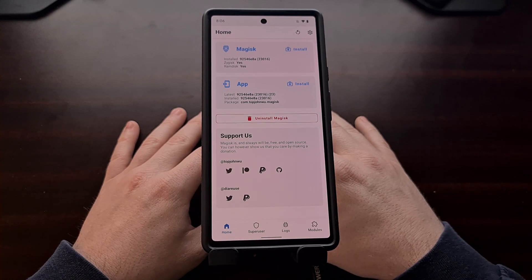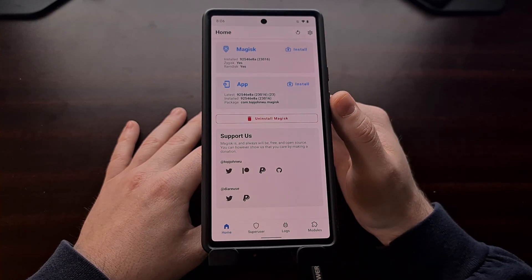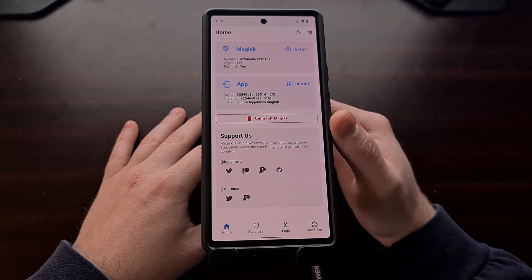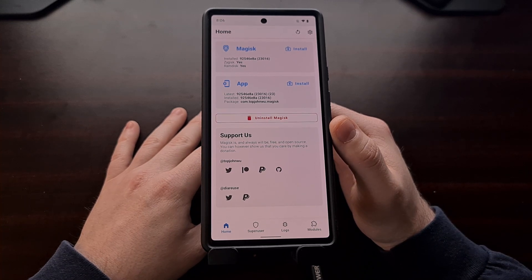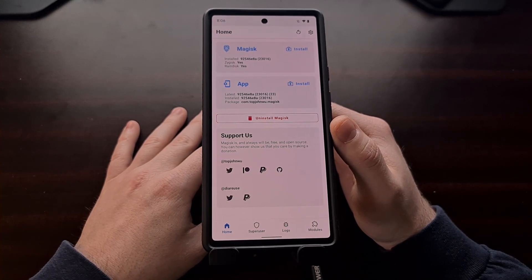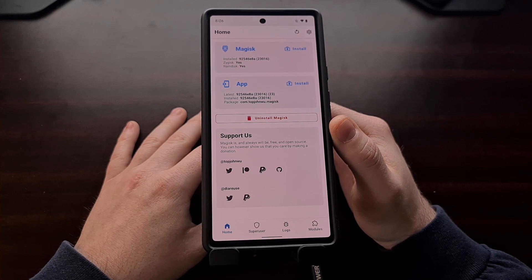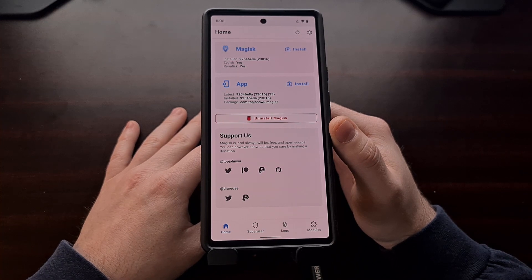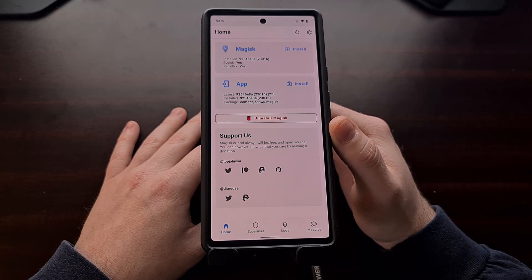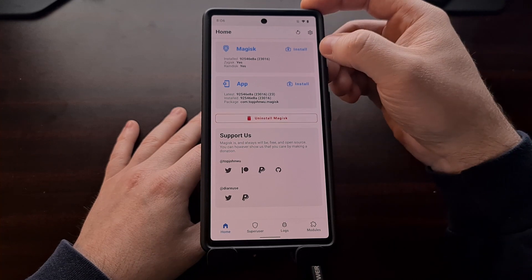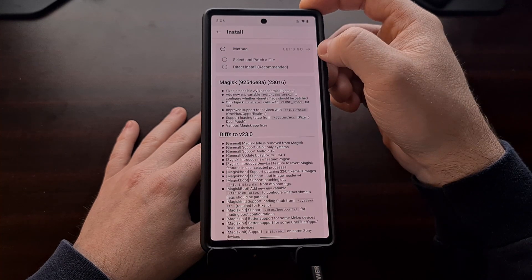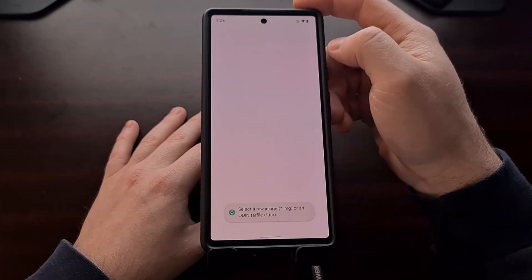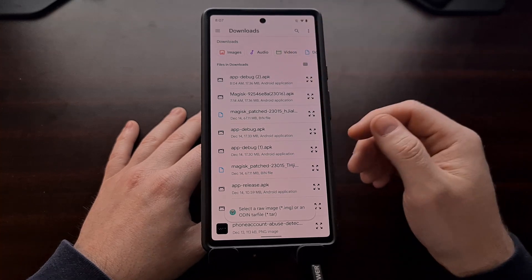So once you have either updated to the latest version of Magisk or uninstalled your version of Magisk and installed a newly downloaded Canary build from GitHub, we can then proceed with regaining root access. We do that by tapping the install button right here and then choosing select and patch a file.